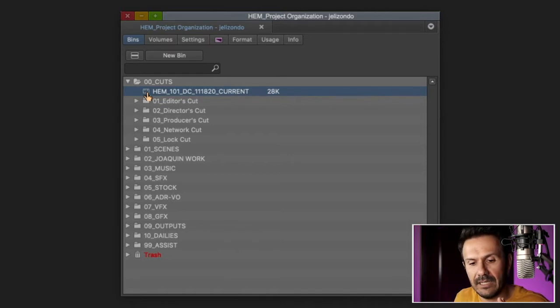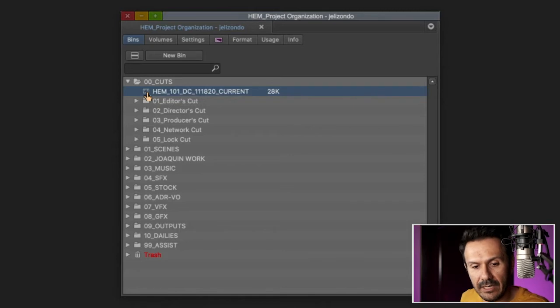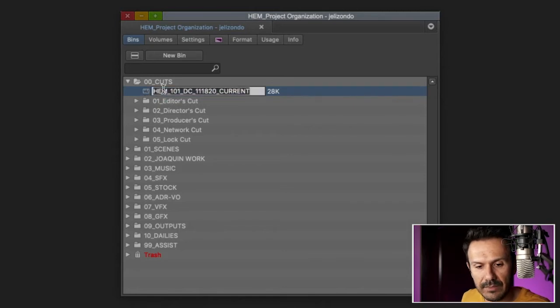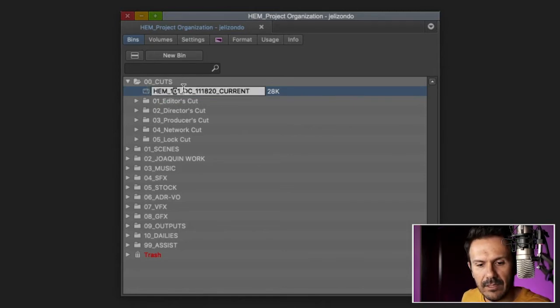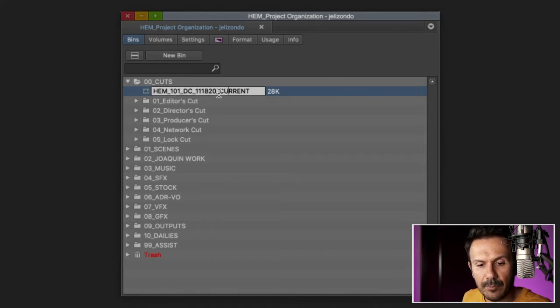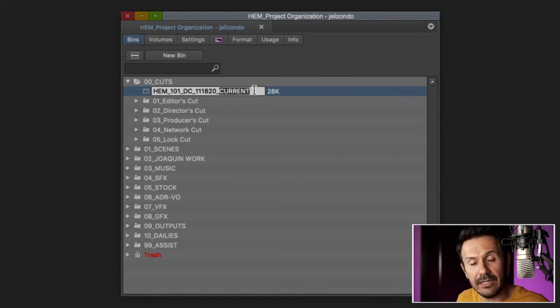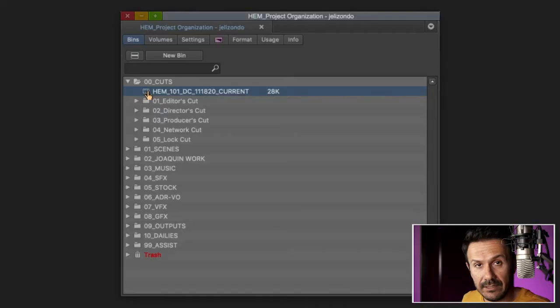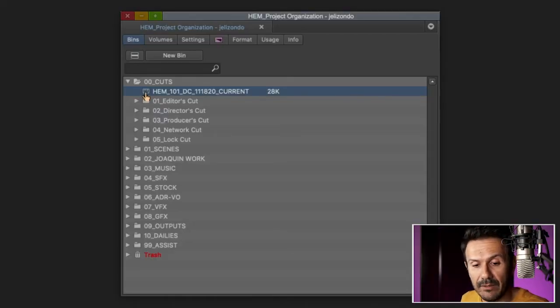And so let's just start here with zero zero cuts. That's my cuts folder. Any major cut that I work on of an episode will be in here. For example, we'll start off my first cut that I deliver is going to be my editor's cut. Then I'll go to my director's cut, then producer's cut, then network cut, and then eventually lock cut. So any version of these cuts that I work on or that I might want to find, they're going to be in there.